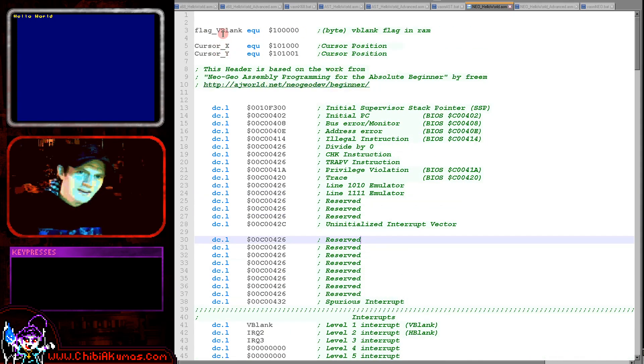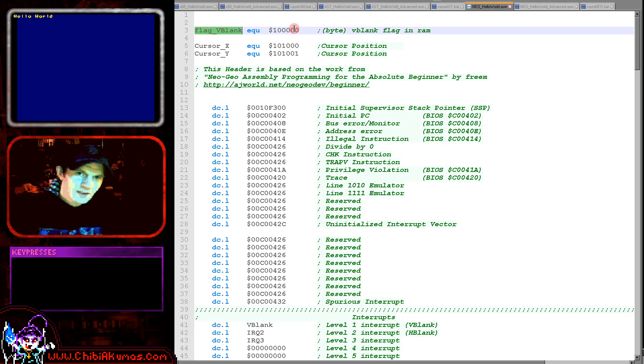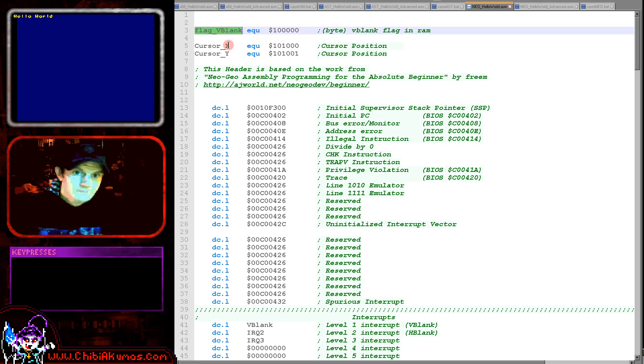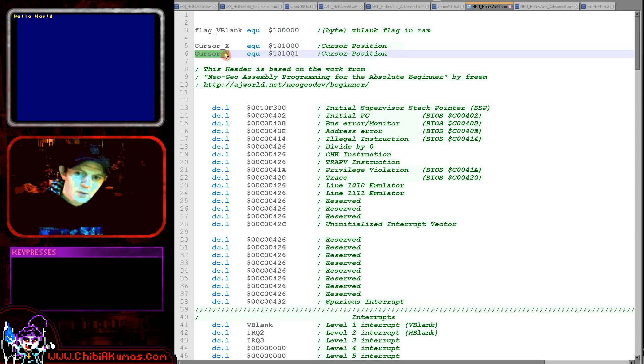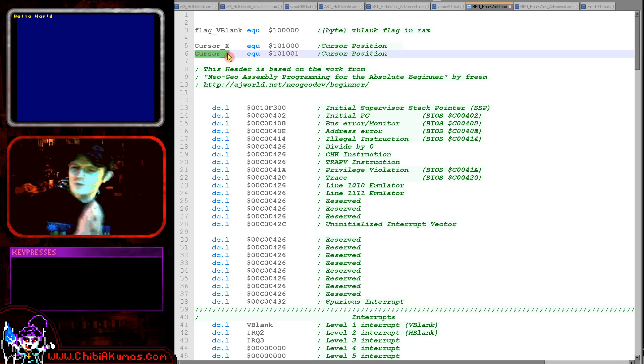At first you'll see here we're defining a few symbols here. These are addresses in memory: a v-blank marker - we'll need this for detecting when the screen is being redrawn.